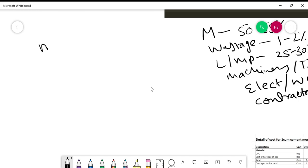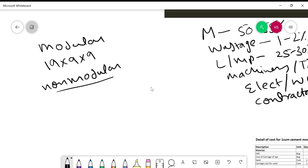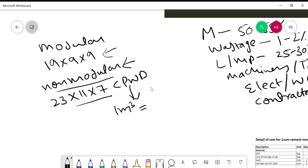First, you should understand that there are two types of bricks: modular and non-modular. The non-modular brick size is 23 × 11 × 7 cm. This brick is commonly used on site as per CPWD standards. If we use non-modular bricks, then one cubic meter of brick work contains 494 bricks, while the modular brick count is 500 per cubic meter.